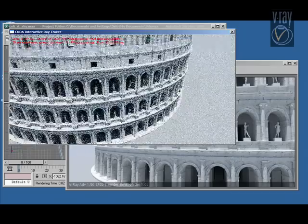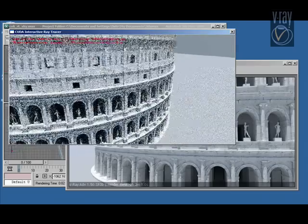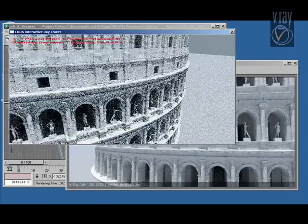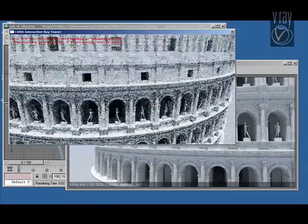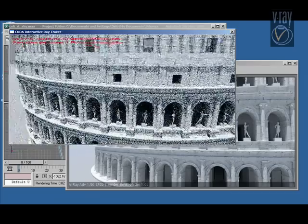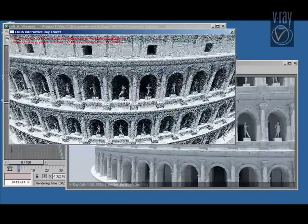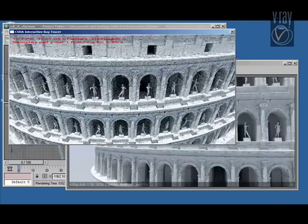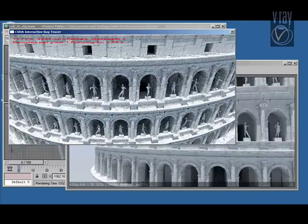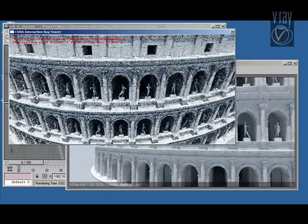Now I've reduced the number of samples per pixel so that we can get somewhat faster refresh rates.